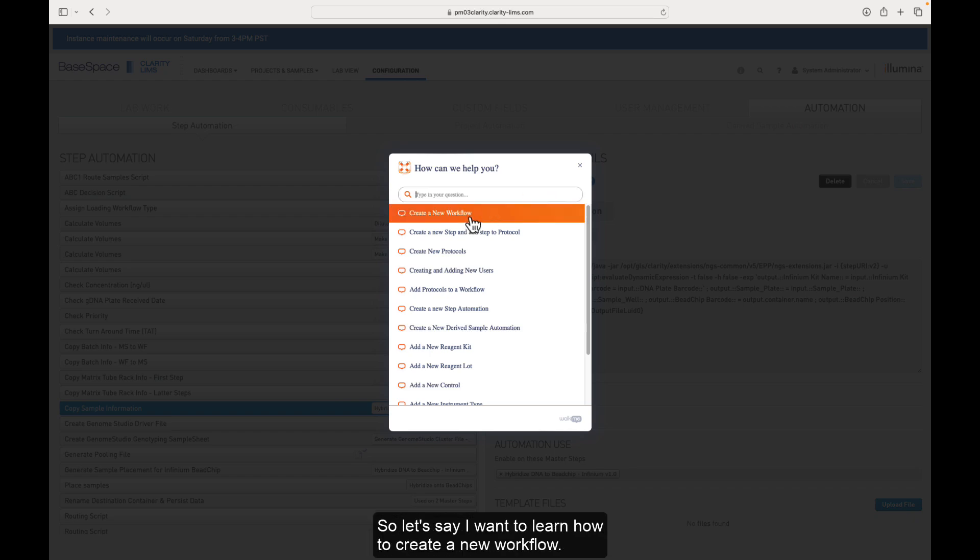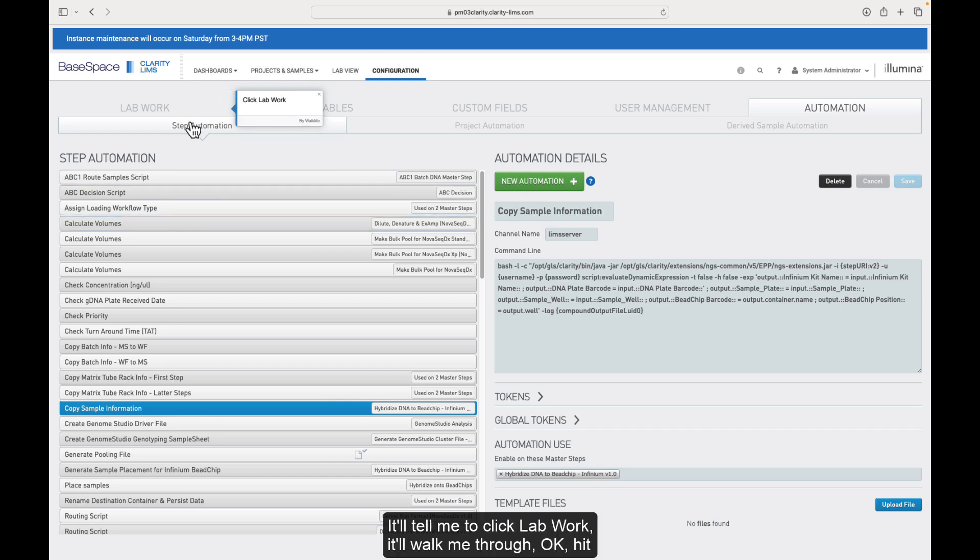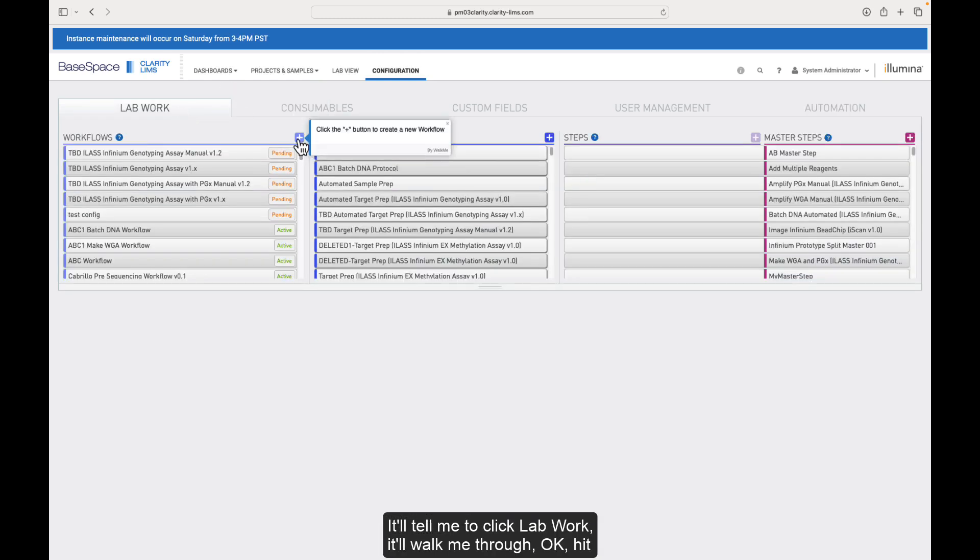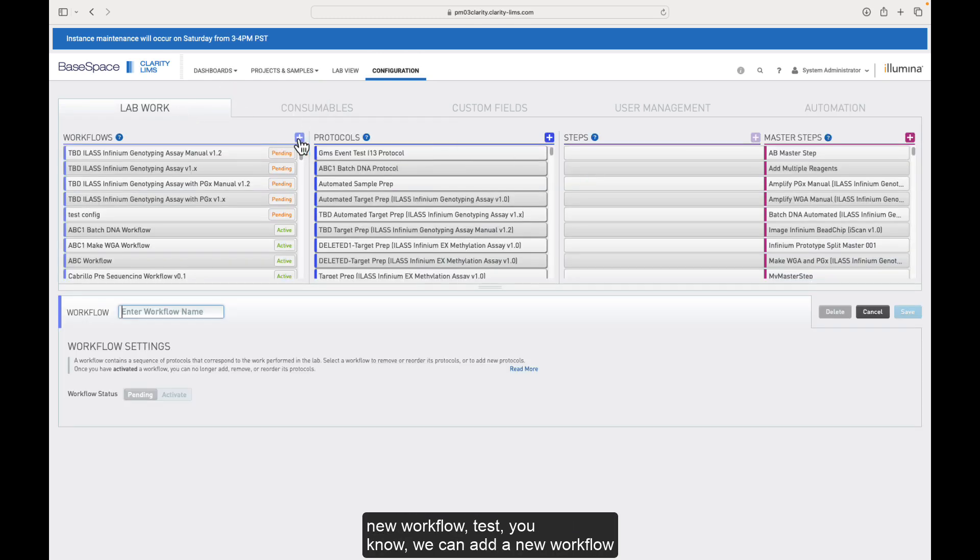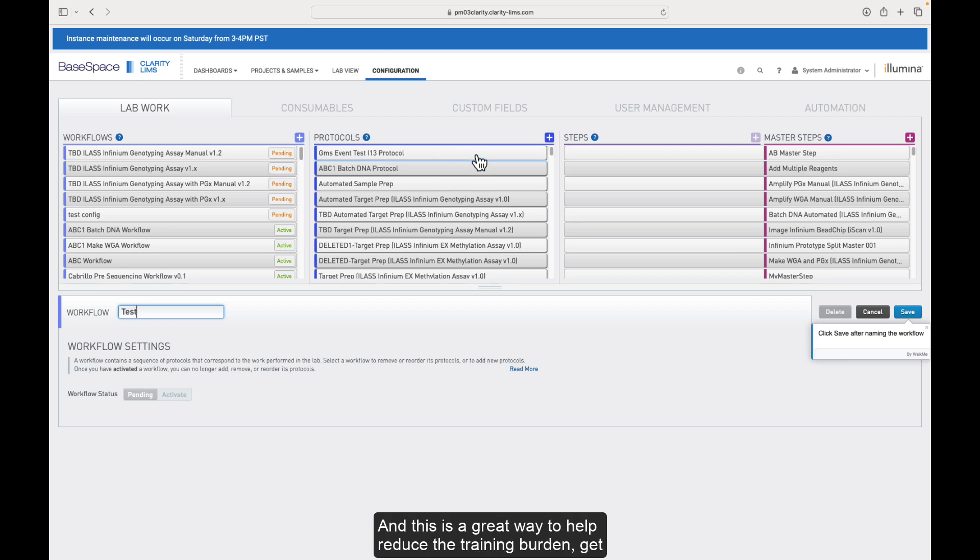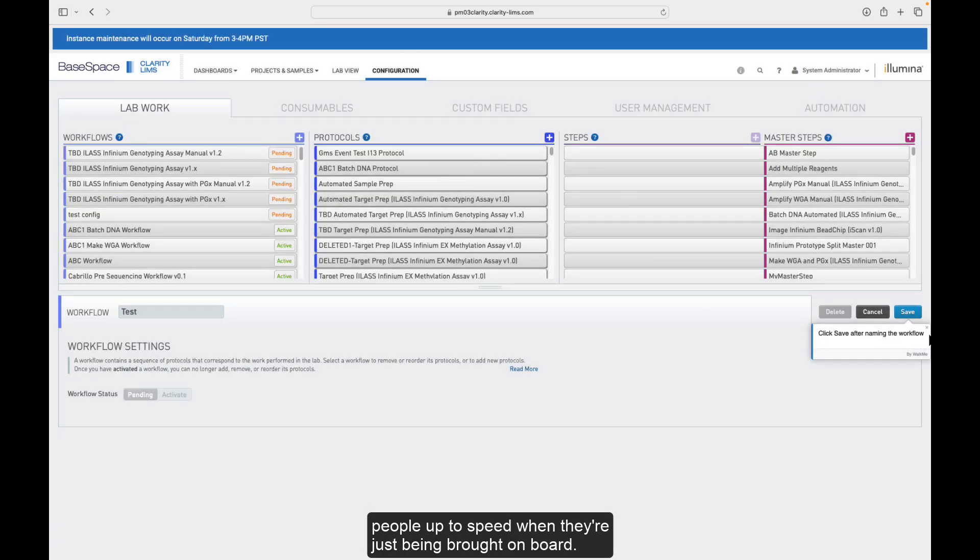So let's say I want to learn how to create a new workflow. It'll tell me to click lab work. It'll walk me through, okay, hit new workflow. We can add a new workflow name and then hit save. It'll walk me step-by-step and this is a great way to help reduce the training burden, get people up to speed when they're just being brought on board.